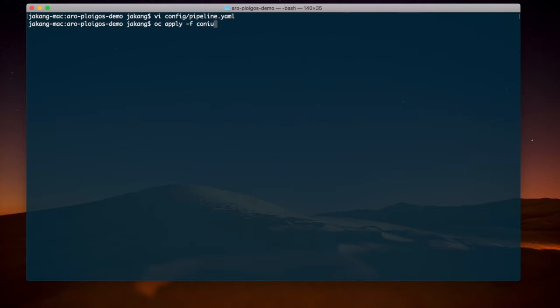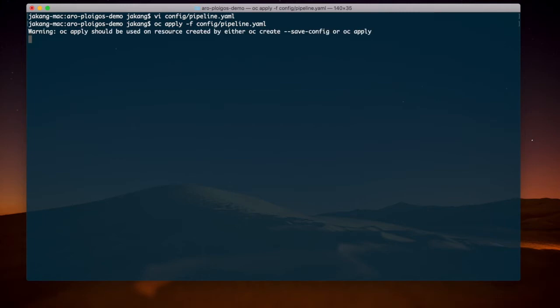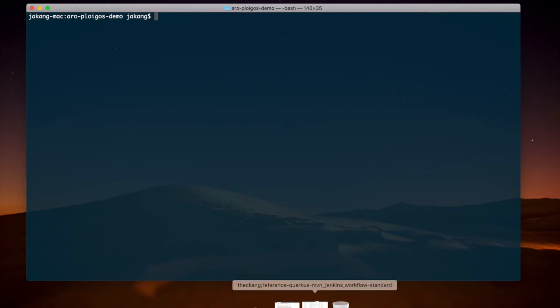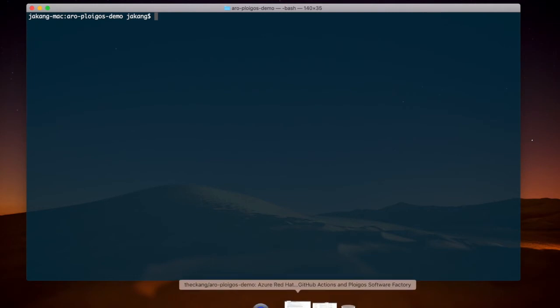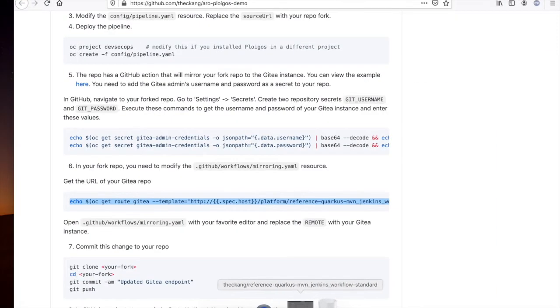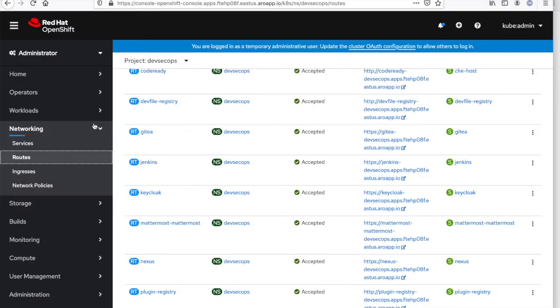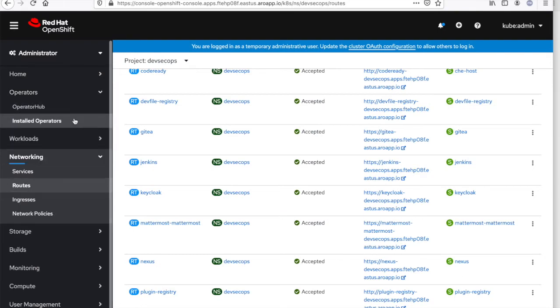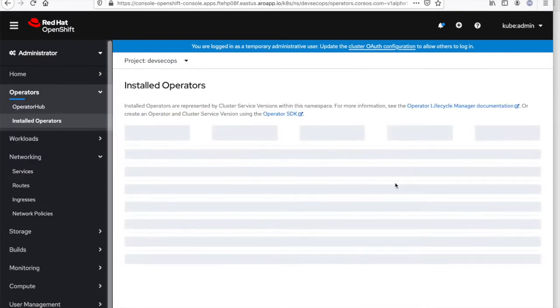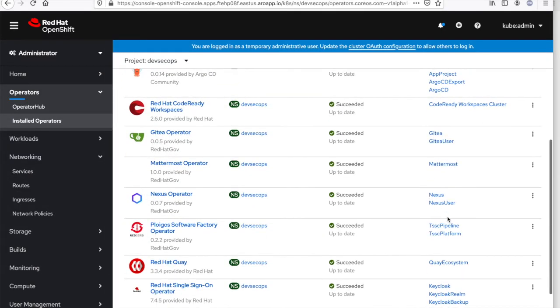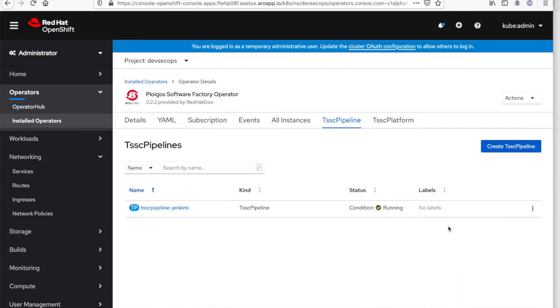Now, I can apply this pipeline. I've already deployed this pipeline before, so it's been configured. If I navigate to my OpenShift console, the pipeline already exists and has been configured.